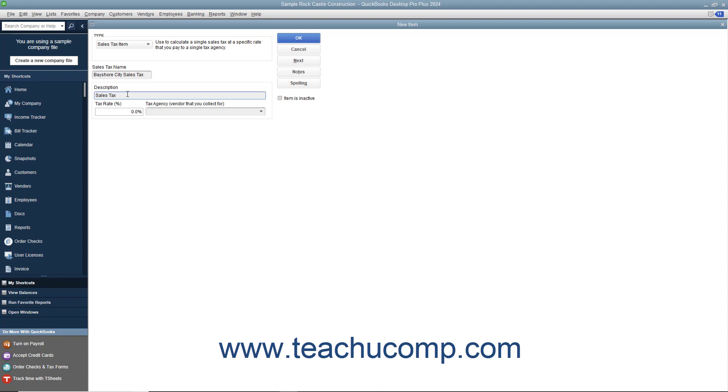If this sales tax item is the only sales tax collected within customer forms, then enter the sales tax description as you want it to appear within customer sales forms into this Description field.